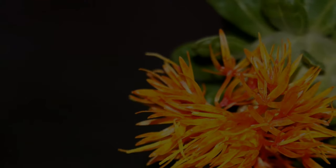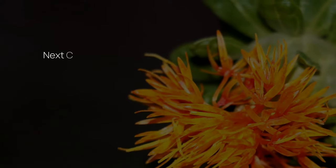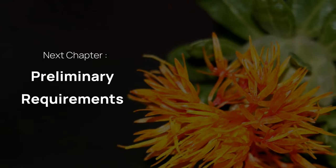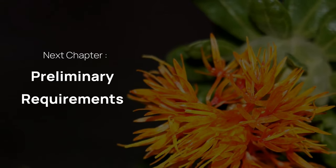In our next chapter, we will discuss the preliminary requirements for safflower cultivation.